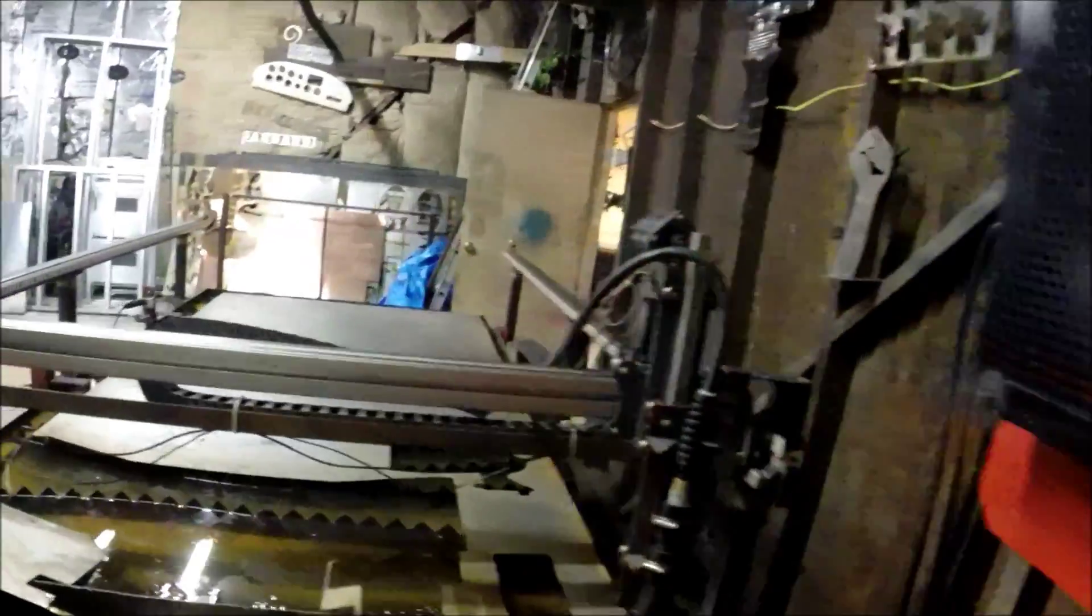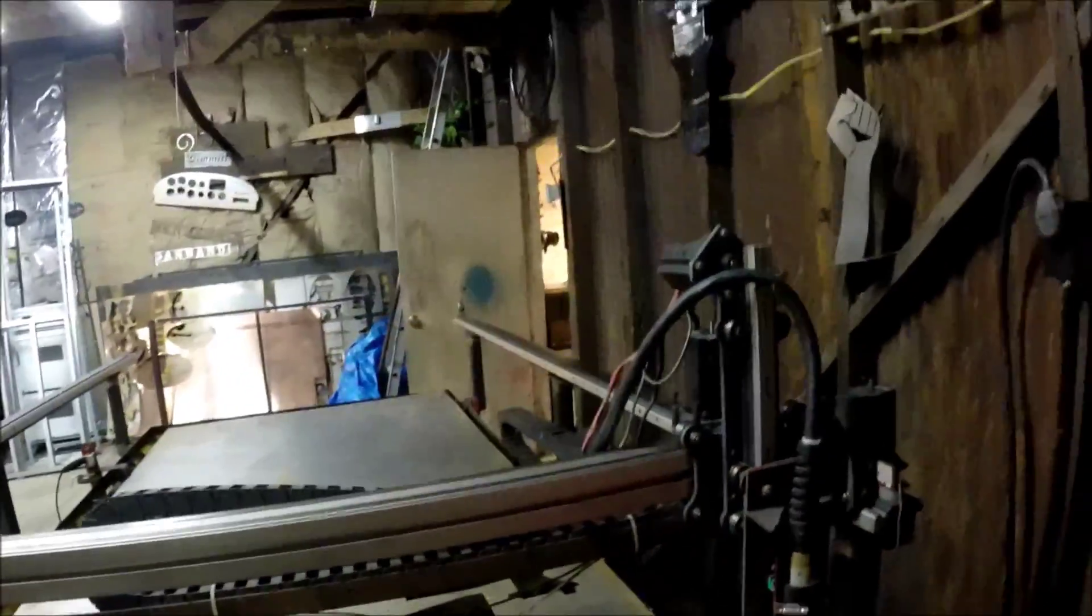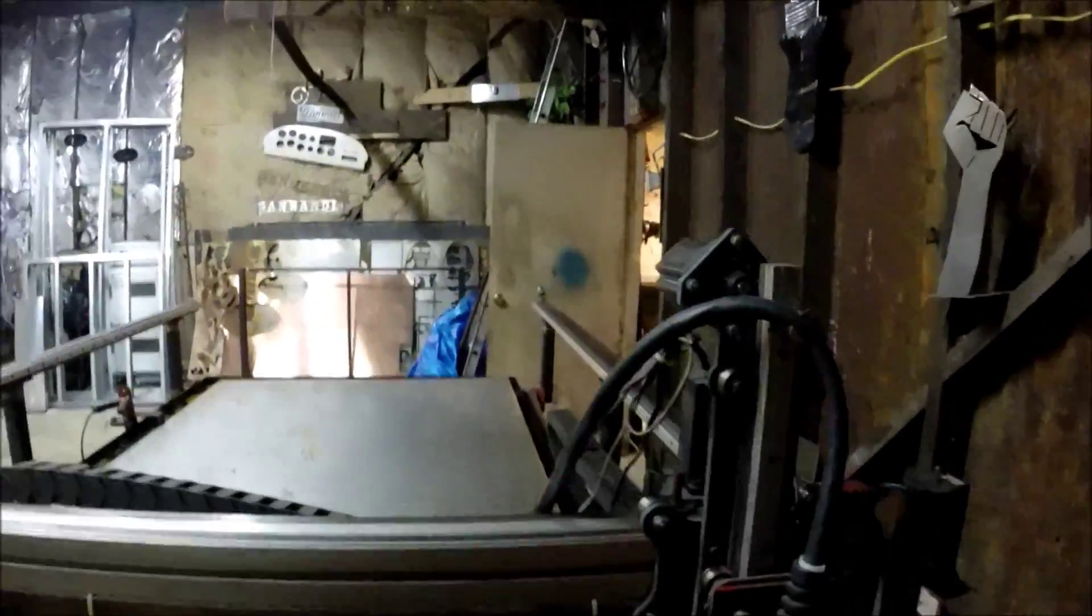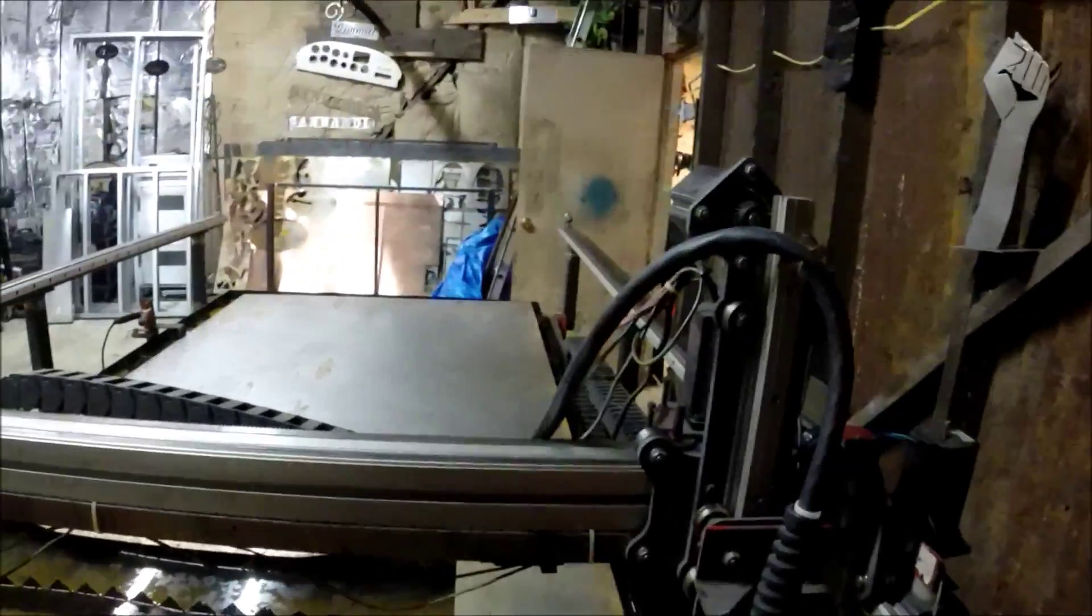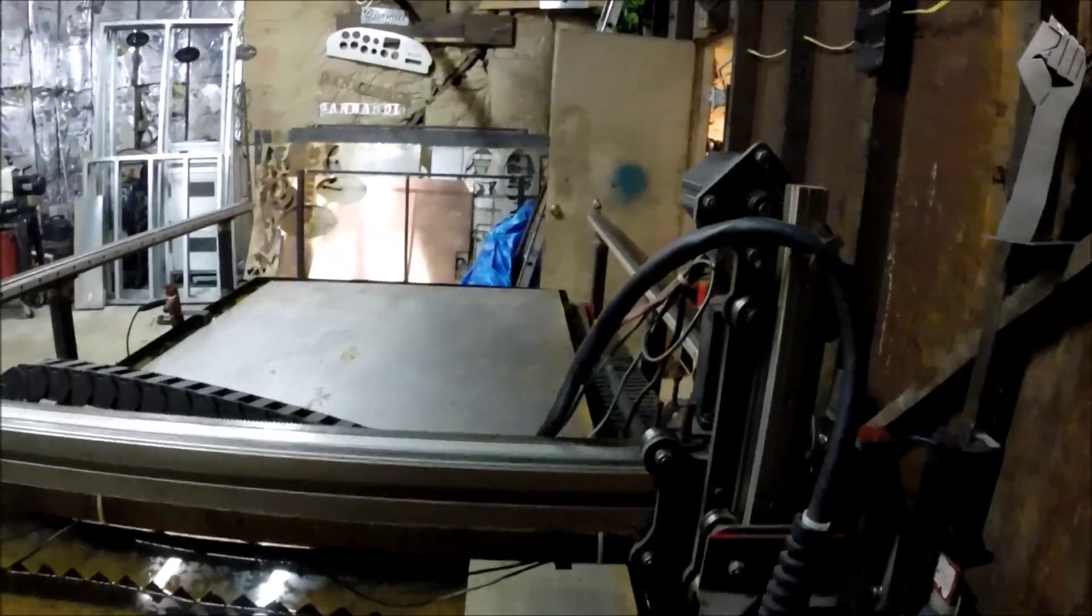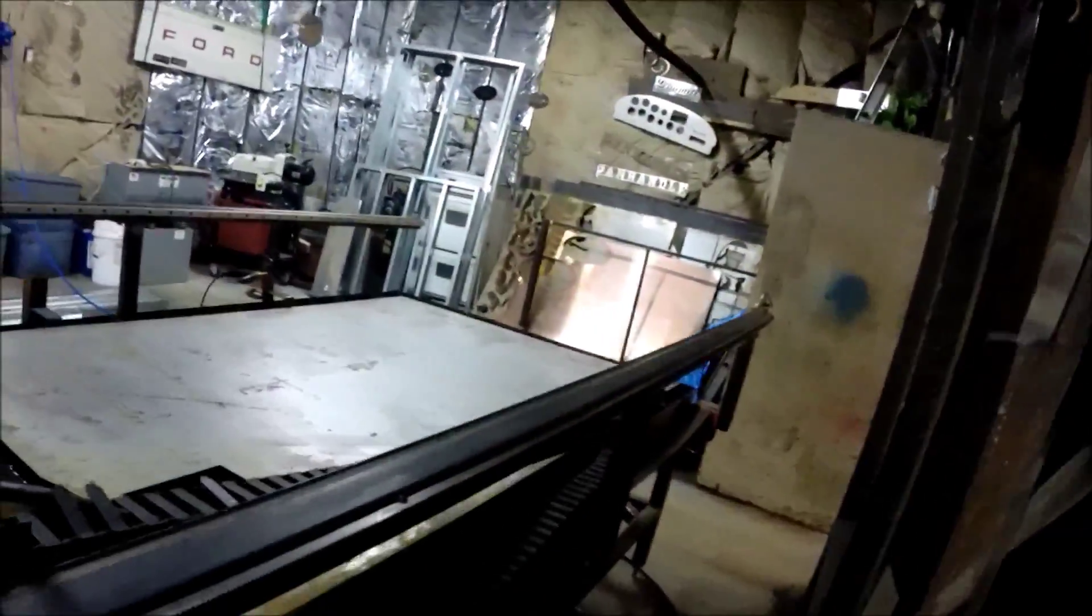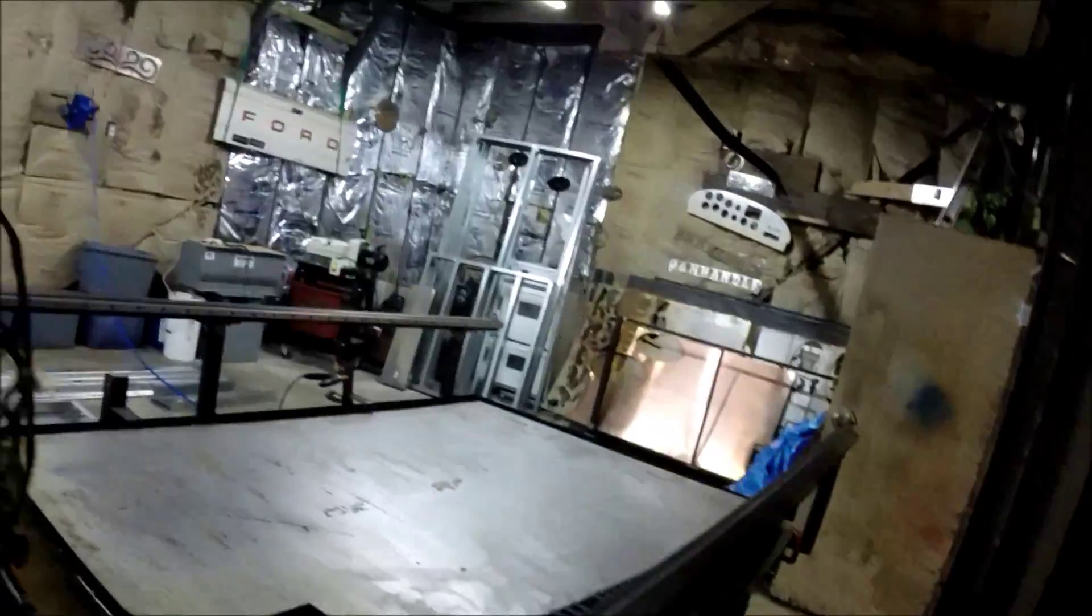I'm running a Hypertherm Powermax 45 plasma cutter on this, and so I've got that plugged in and the air is plugged into that.